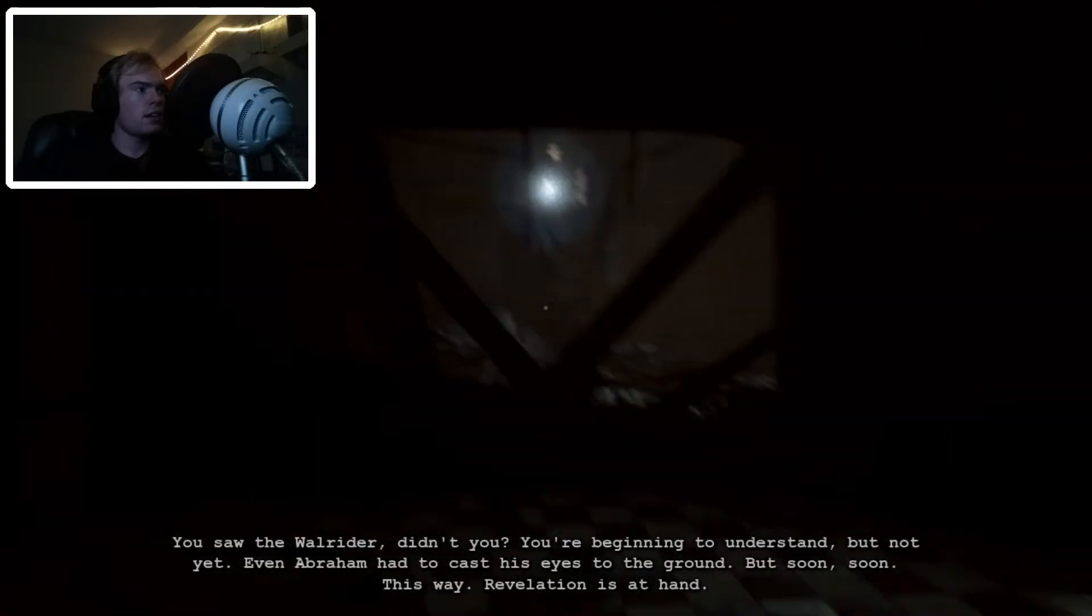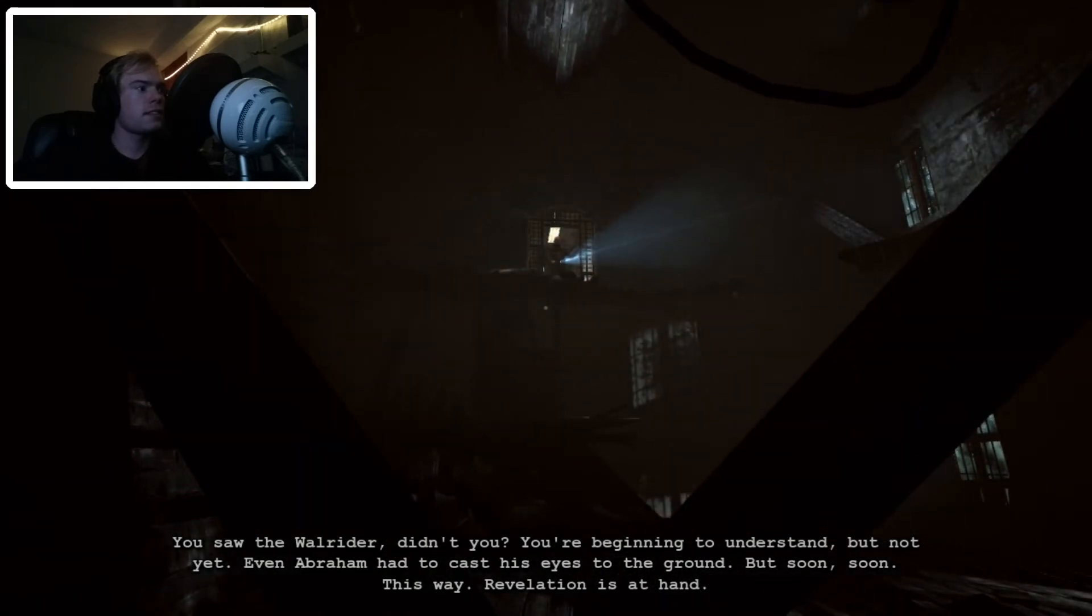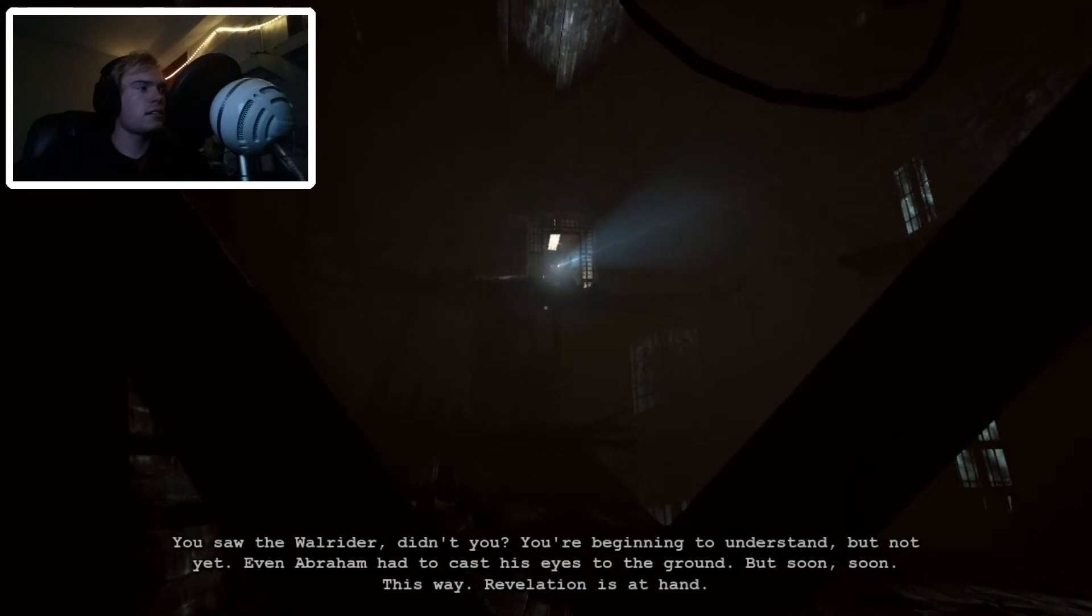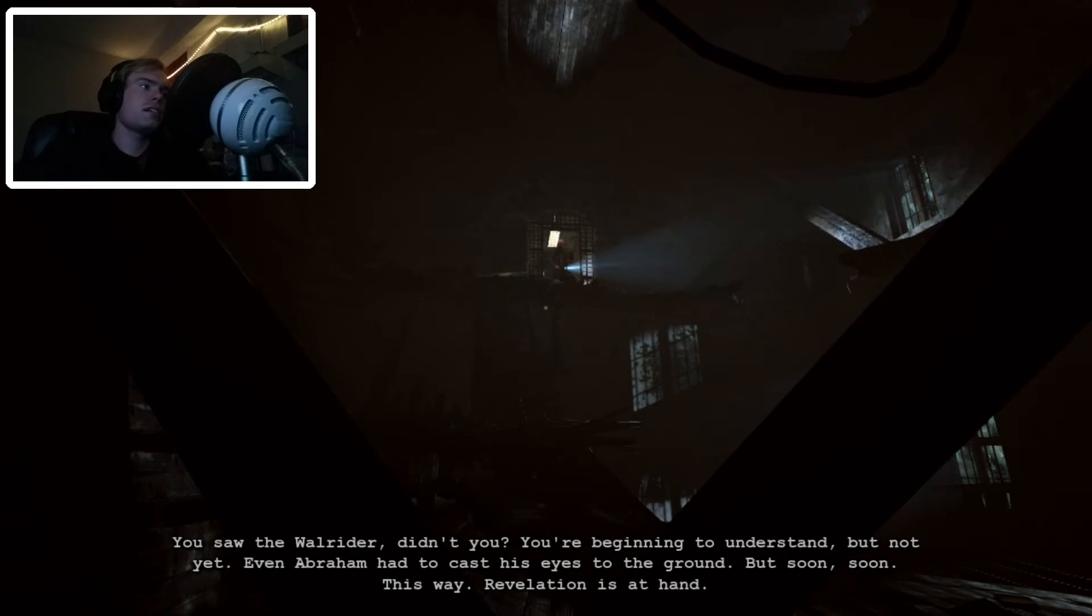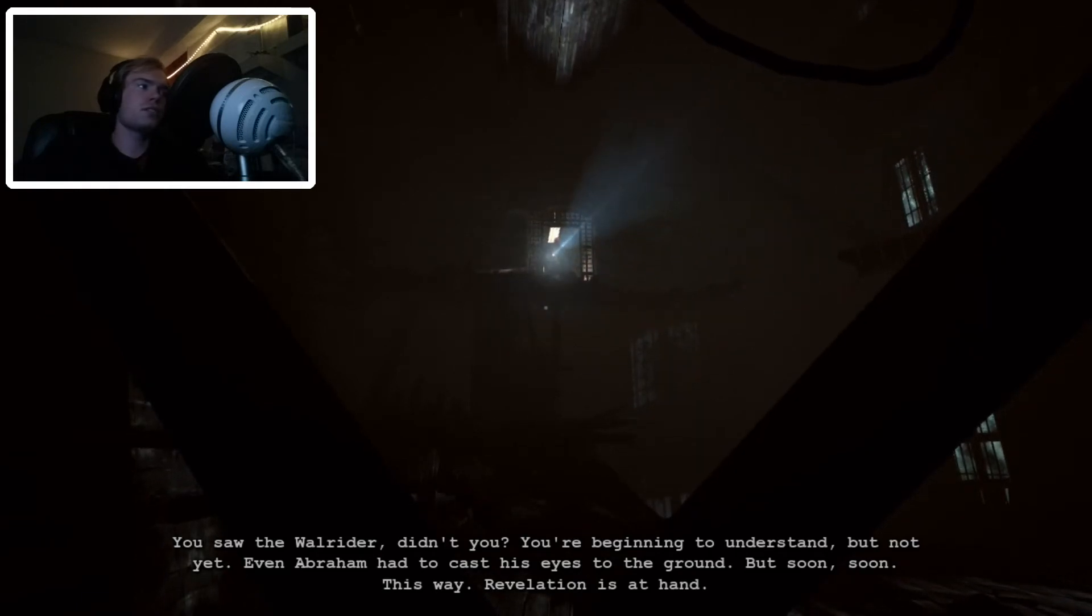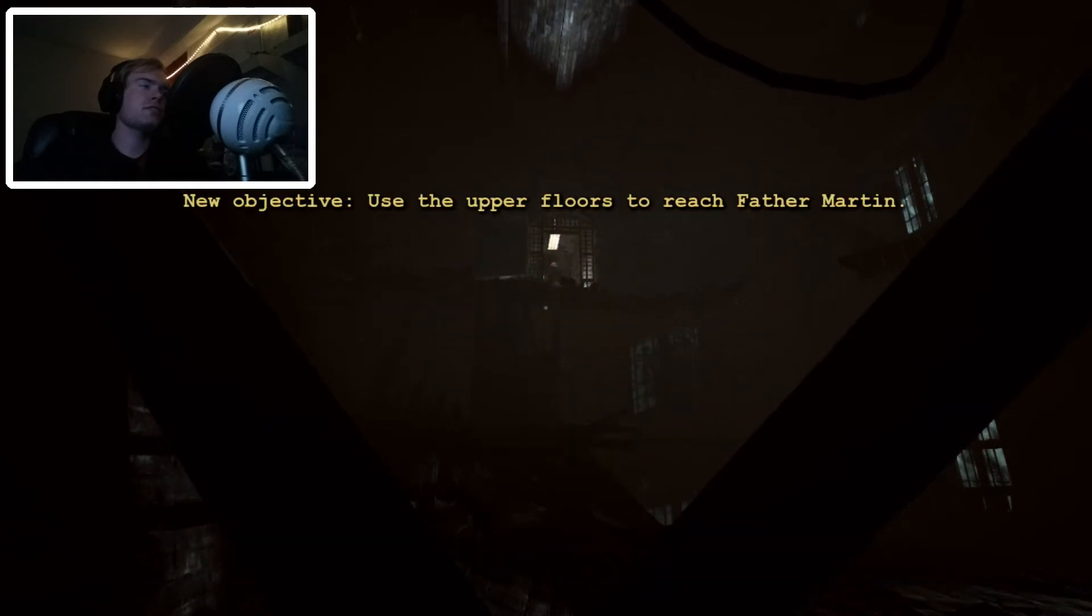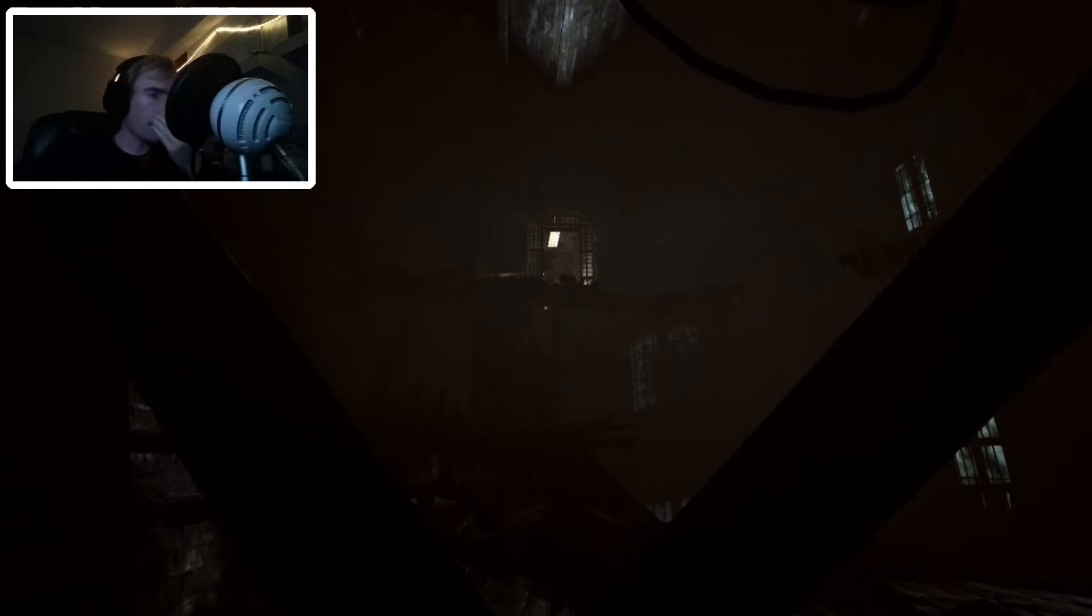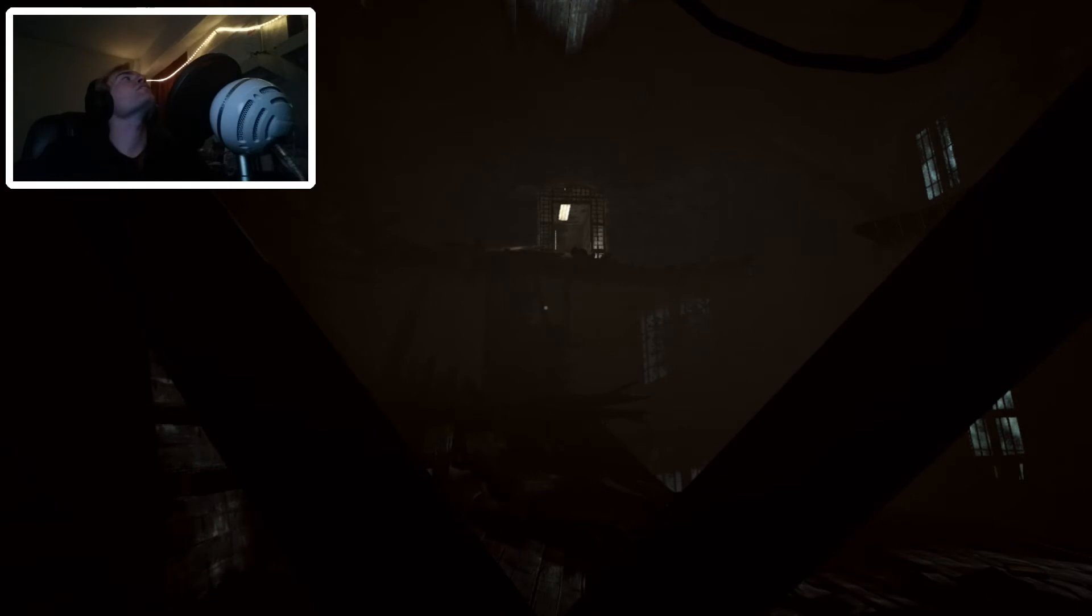You saw the wall rider, didn't you? You're beginning to understand. But not yet. Even Abraham had to cast his eyes to the ground. But soon... Soon! Don't leave me again. Don't... Don't leave me. Don't make me chase you. Why must I chase him everywhere?